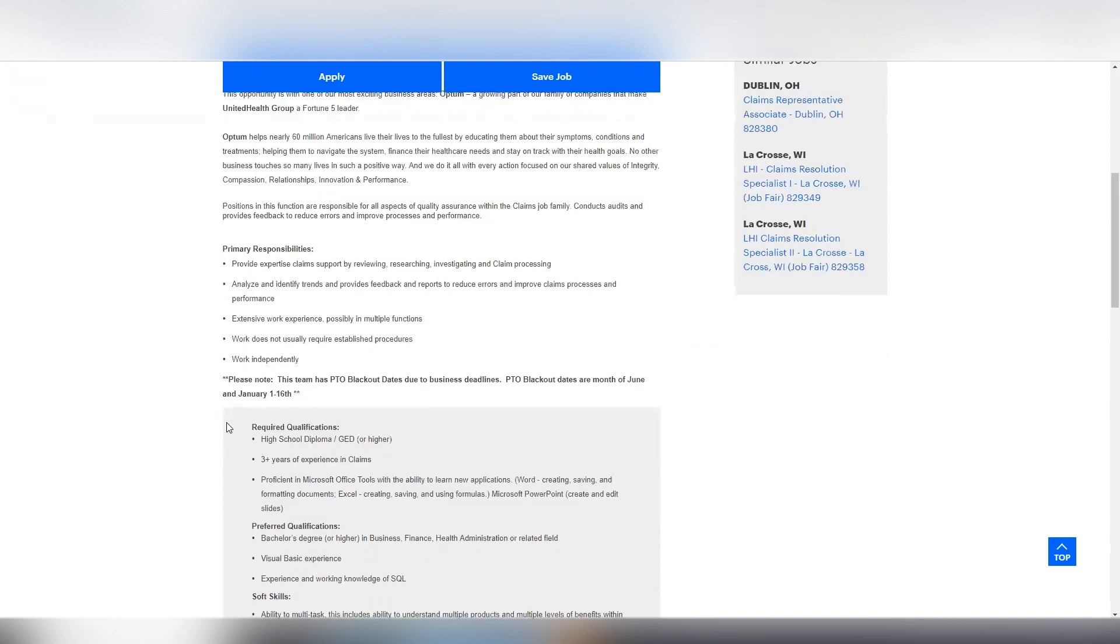So it says, please note that they have some blackout dates due to business deadlines. So it says those dates are the month of June and the month of January through the dates of the 1st through the 16th.